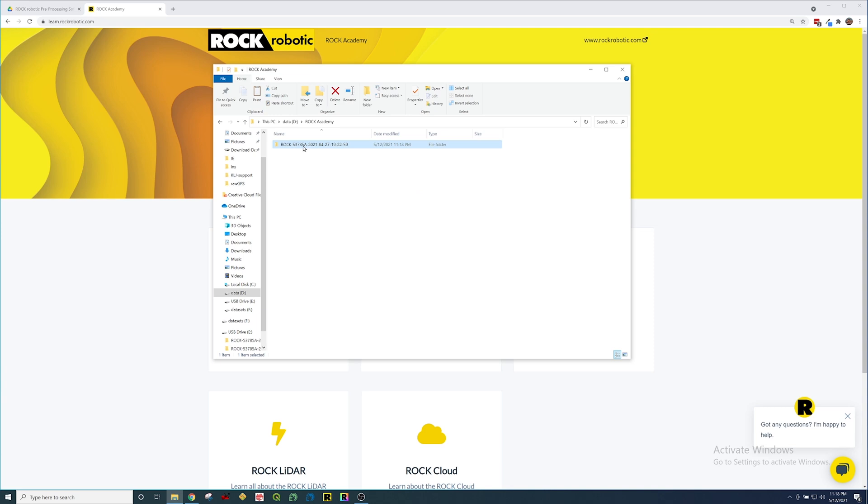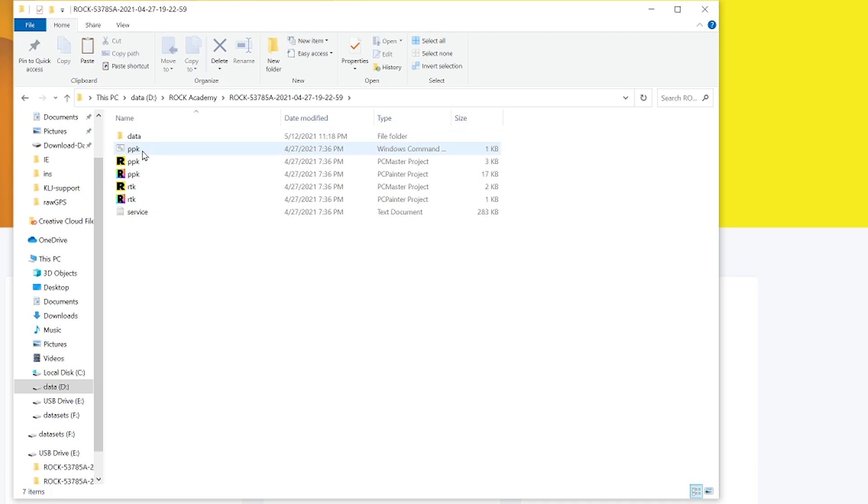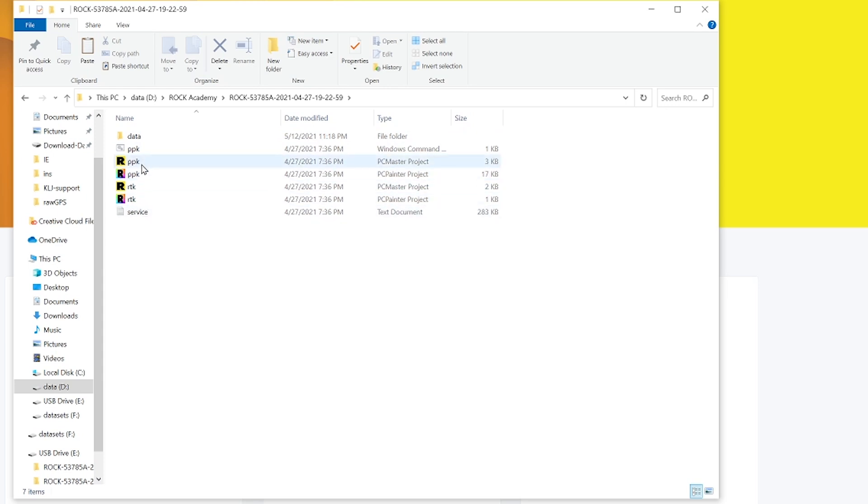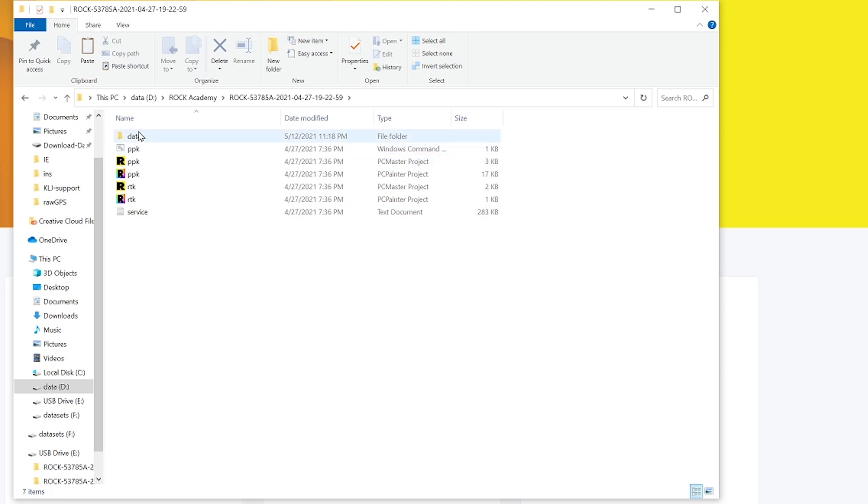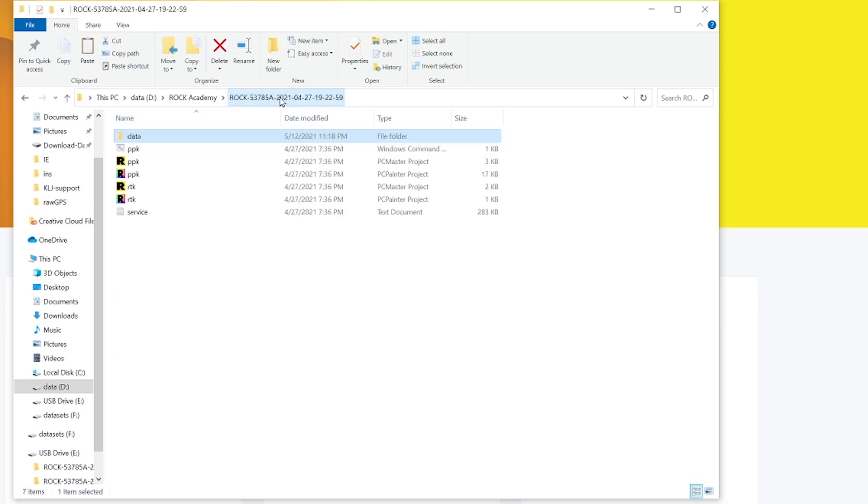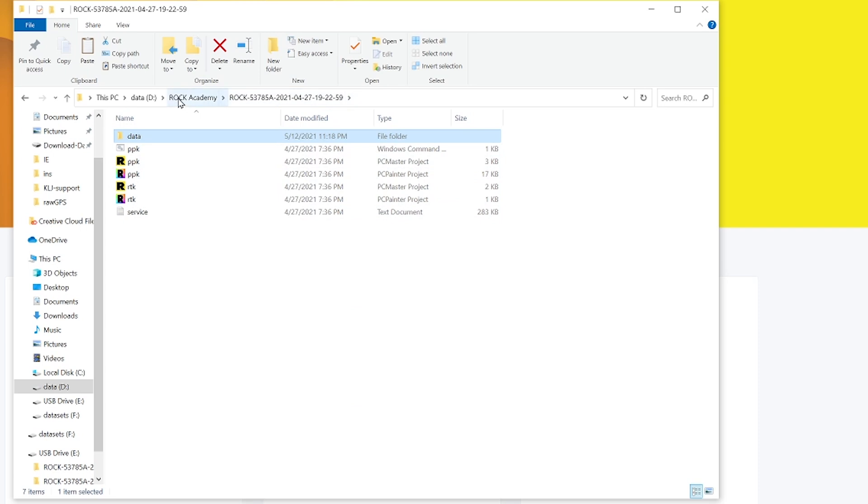Just finished copying it over. Inside we have a data folder as well as this ppk command line folder, the ppk and rtk pc master and painter folders, a service log as well. The ones we're going to be concerned with today is the ppk pc master project file. Let's look inside the data folder. Here we can see several data files. This all looks normal, we have all the correct files here so this looks all good to go.